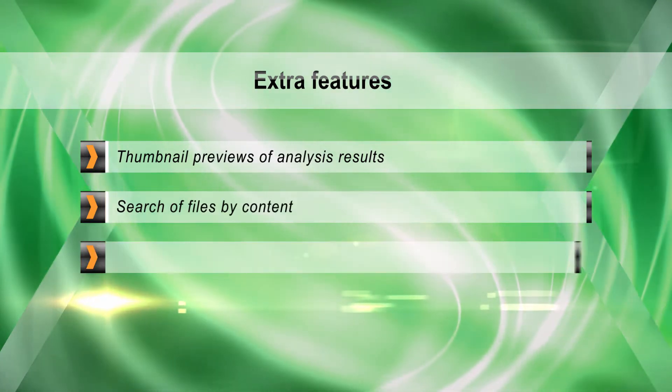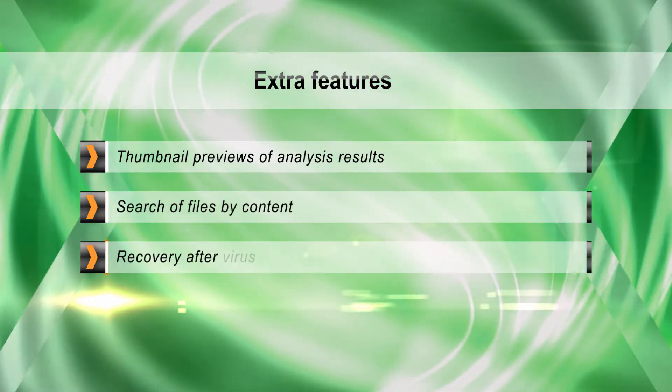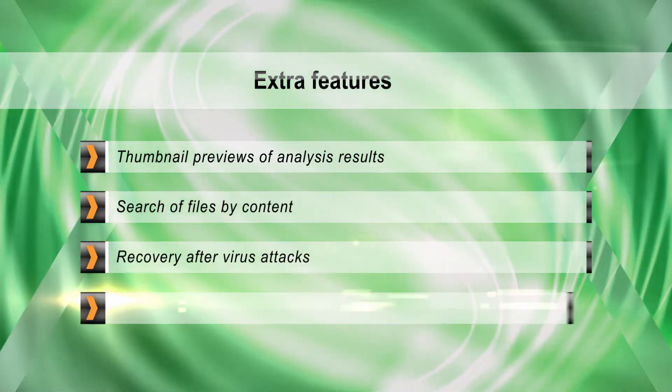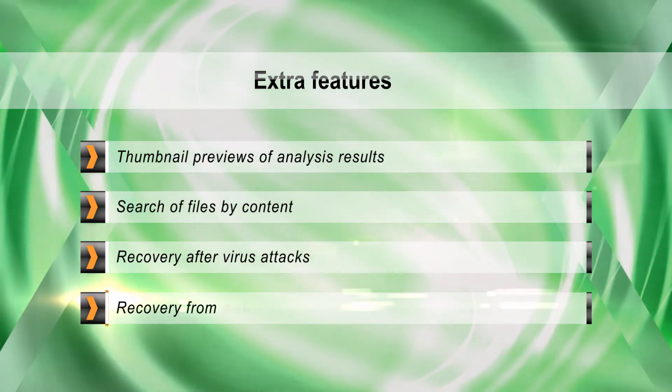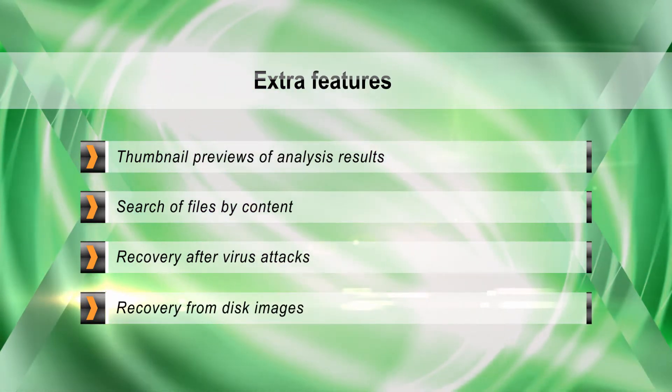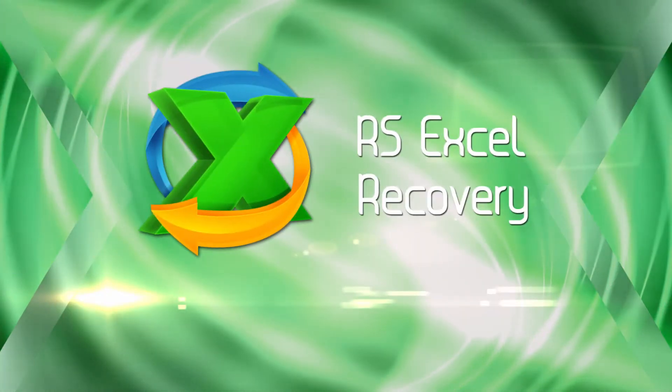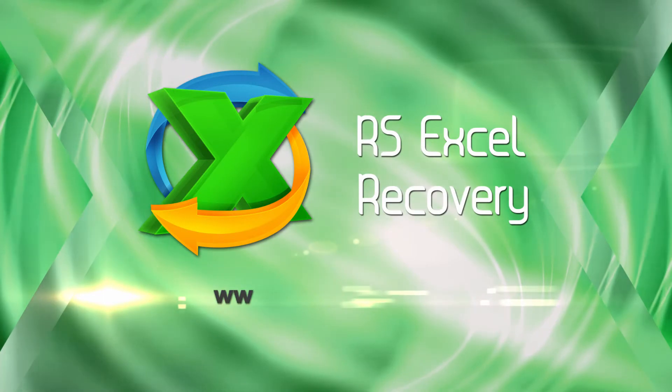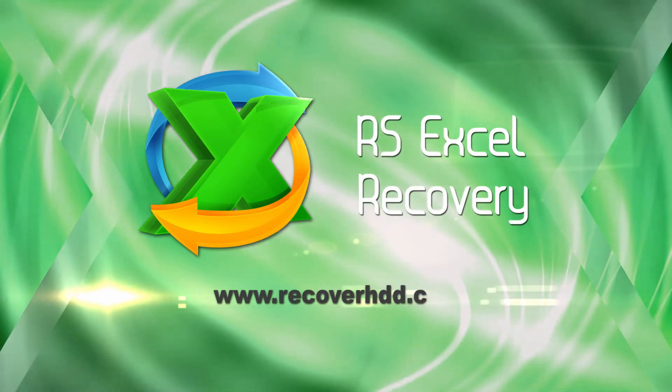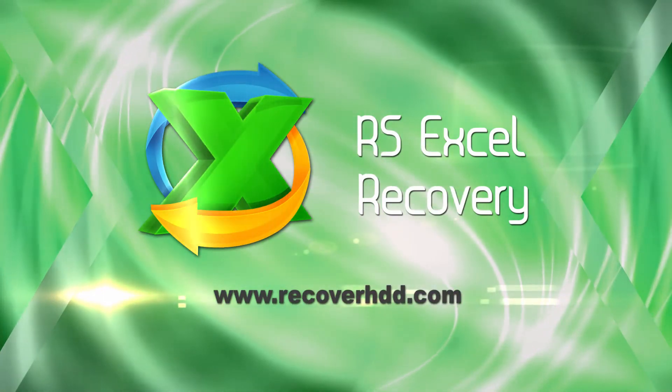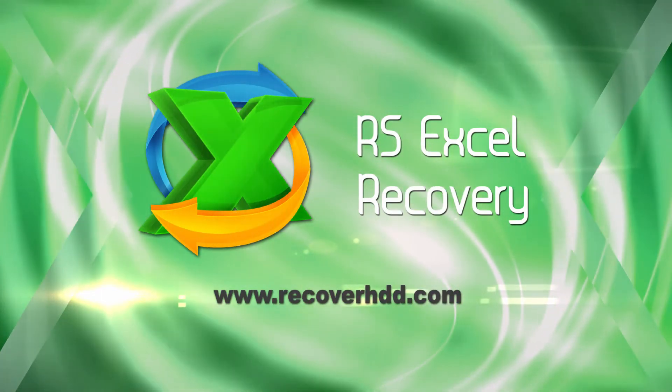You can even create a virtual disk image as a digital clean room for safe document recovery. Download RSXL Recovery from recoverhdd.com right now and try it for free!